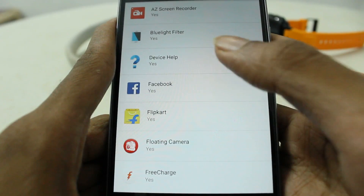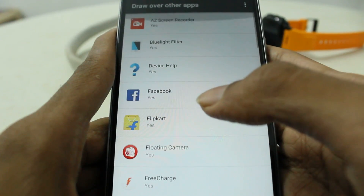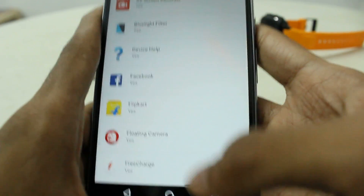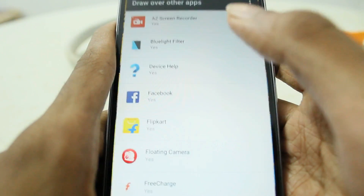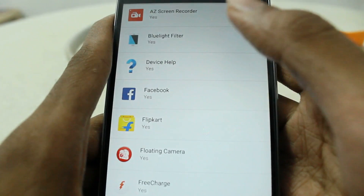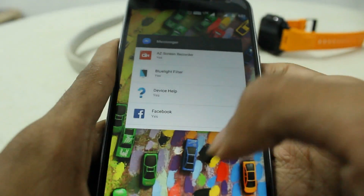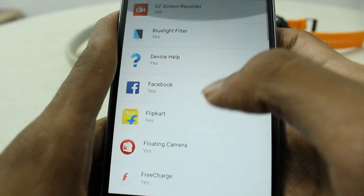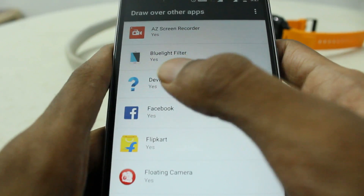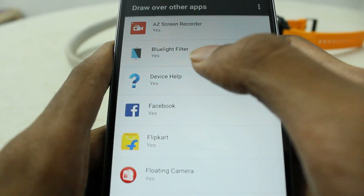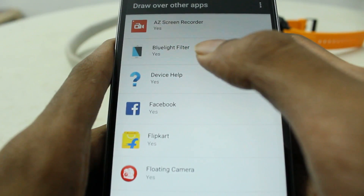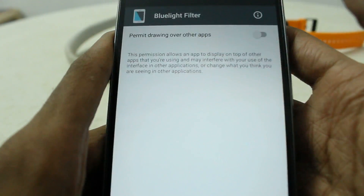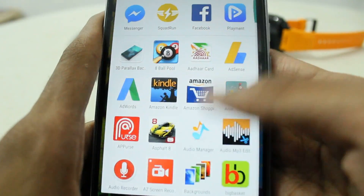When you install a new app and want to give permissions to it, make sure every app here that can draw over other apps is closed. Make sure no app is running in the background. One app that runs all the time on my phone is the blue light filter app, and it is not allowing me to give permission to my new Messenger app. So I'll just toggle it off.